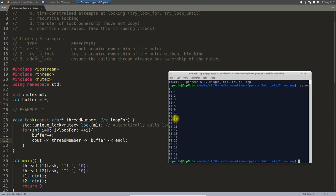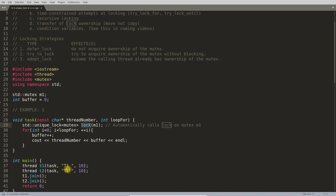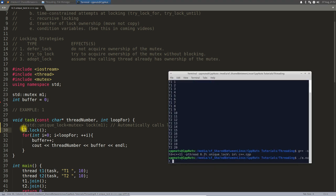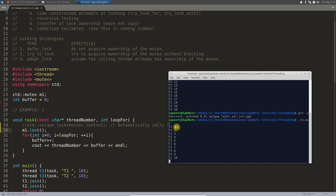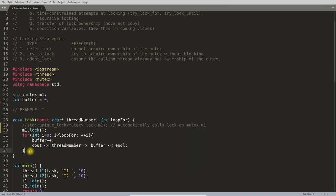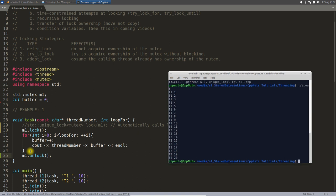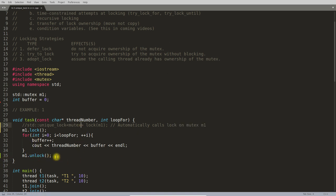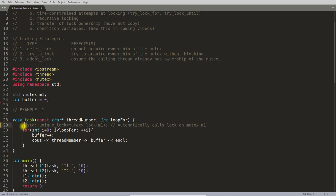Either thread can start first — it is not always t1 then t2. If you had not unlocked the mutex, t2 would never get the lock and only t1 would execute. To demonstrate: if you use a plain mutex without unlocking, compile and execute — t1 runs and t2 is stuck waiting infinitely because t1 locked and forgot to unlock. Adding the explicit unlock fixes it, but with unique_lock you don't need that because unlocking happens automatically in the destructor.